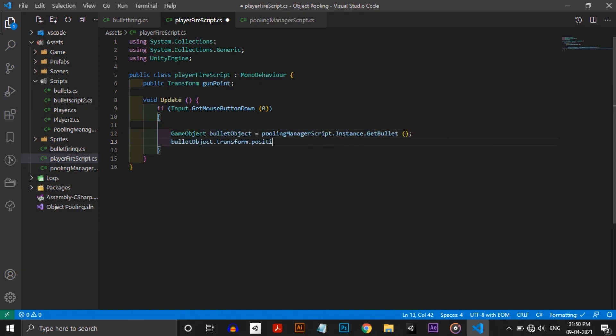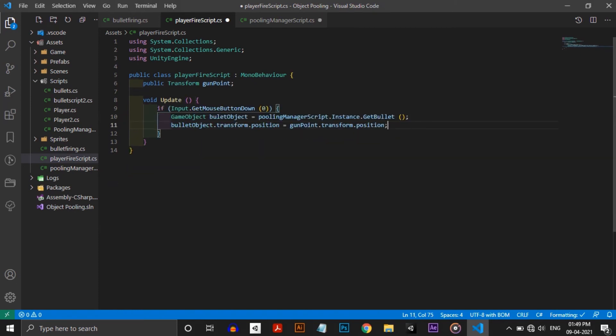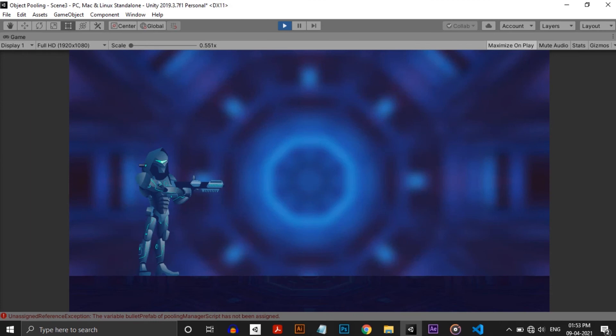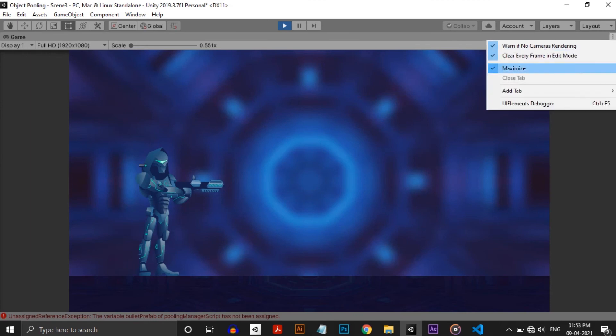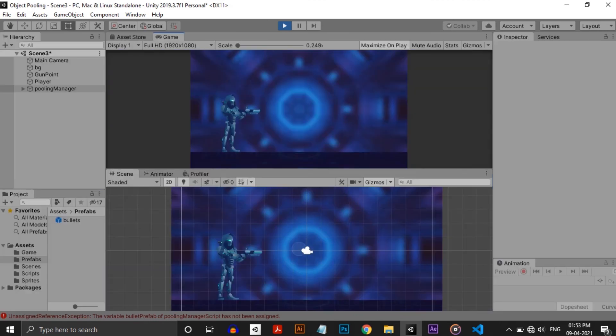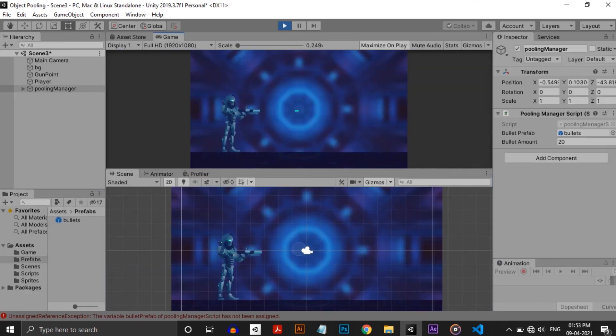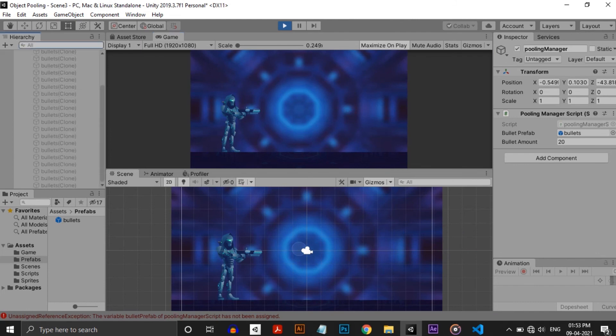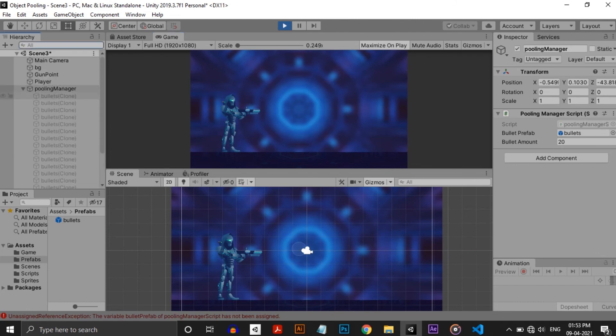Now in the player script I can call the function without directly referencing the script. I am assigning it to a gameobject variable and assigning its position to the gunpoint position. Save everything and head back to Unity and hit play. Now you can see the pooling manager instantly makes the bullets and when I start firing it's just enabling and disabling bullets from the pool.